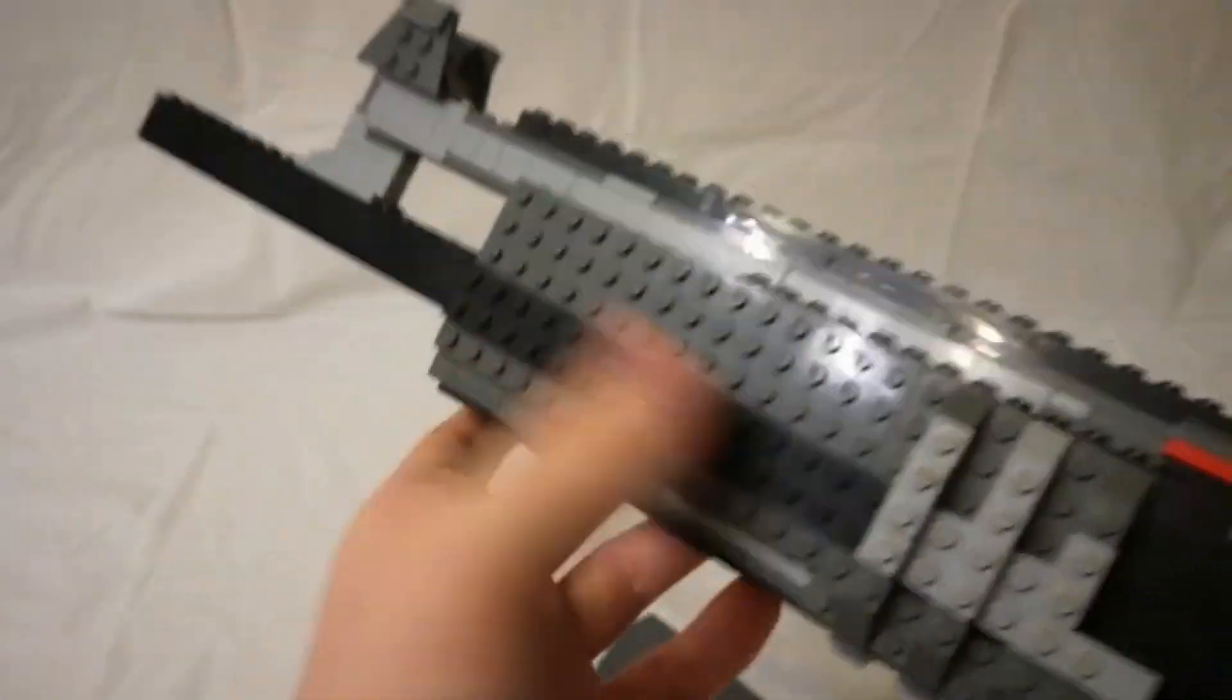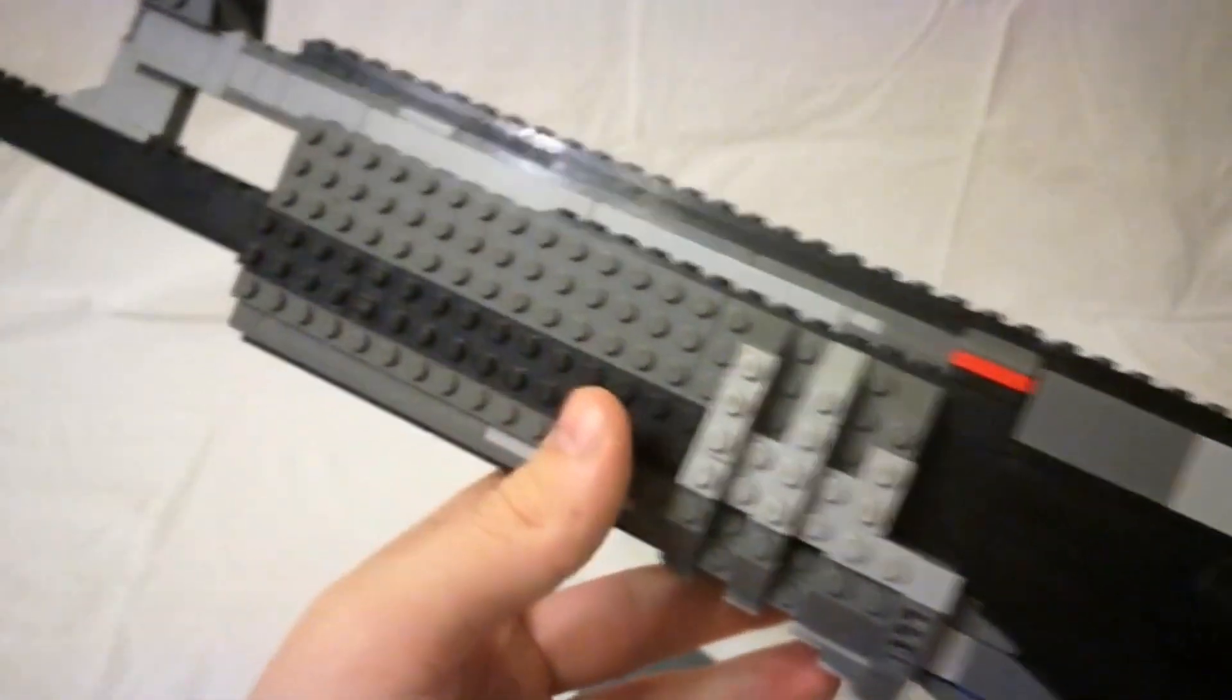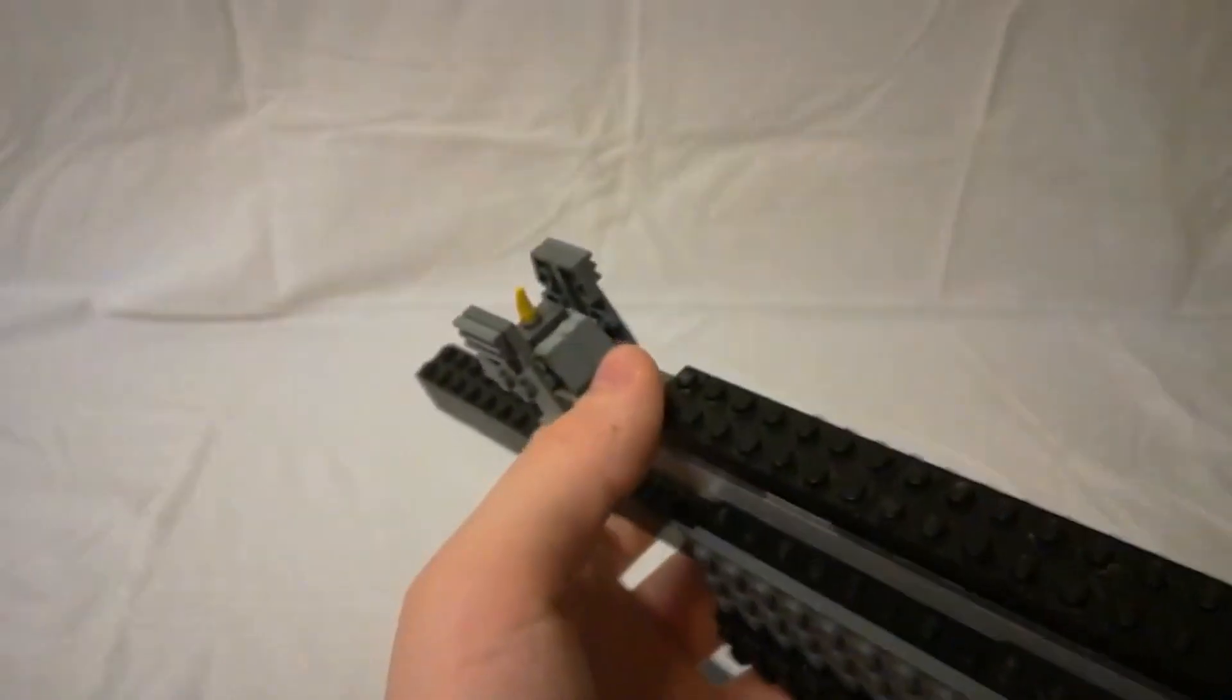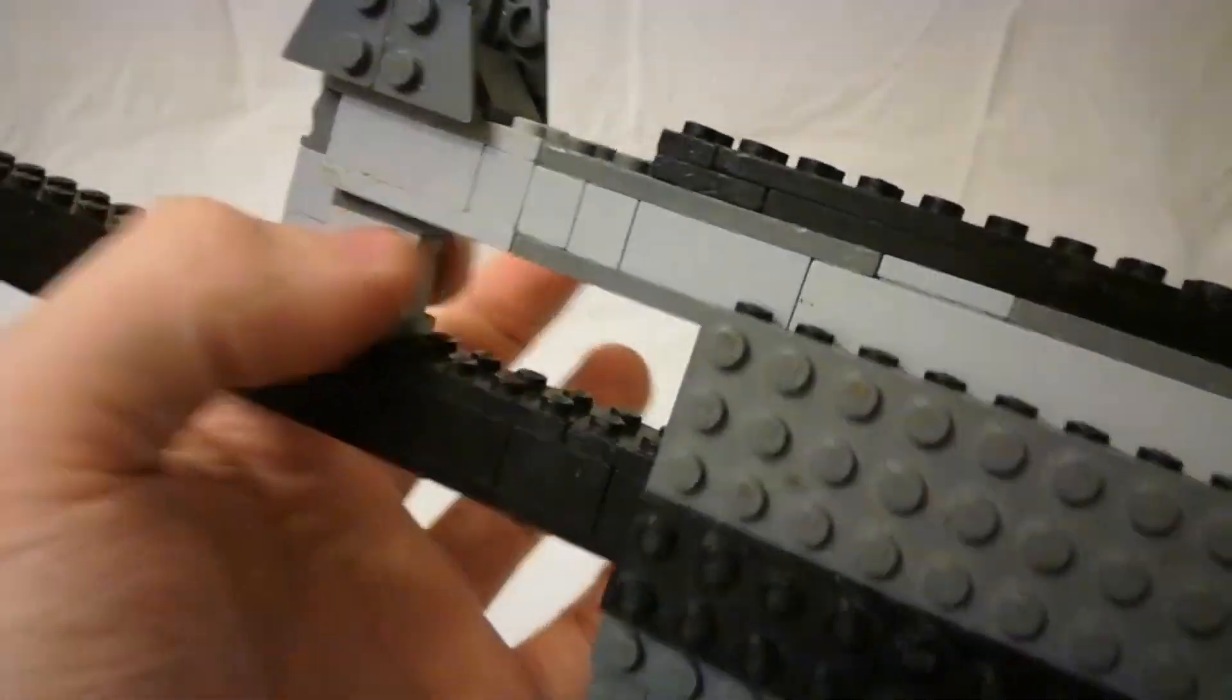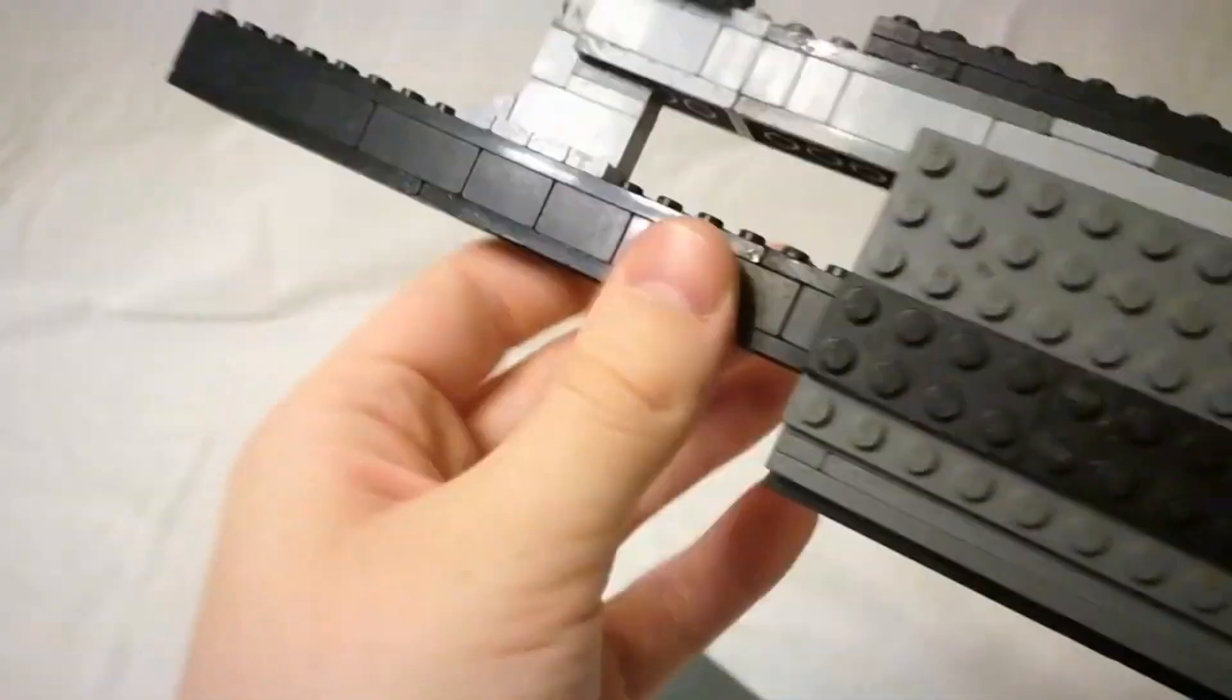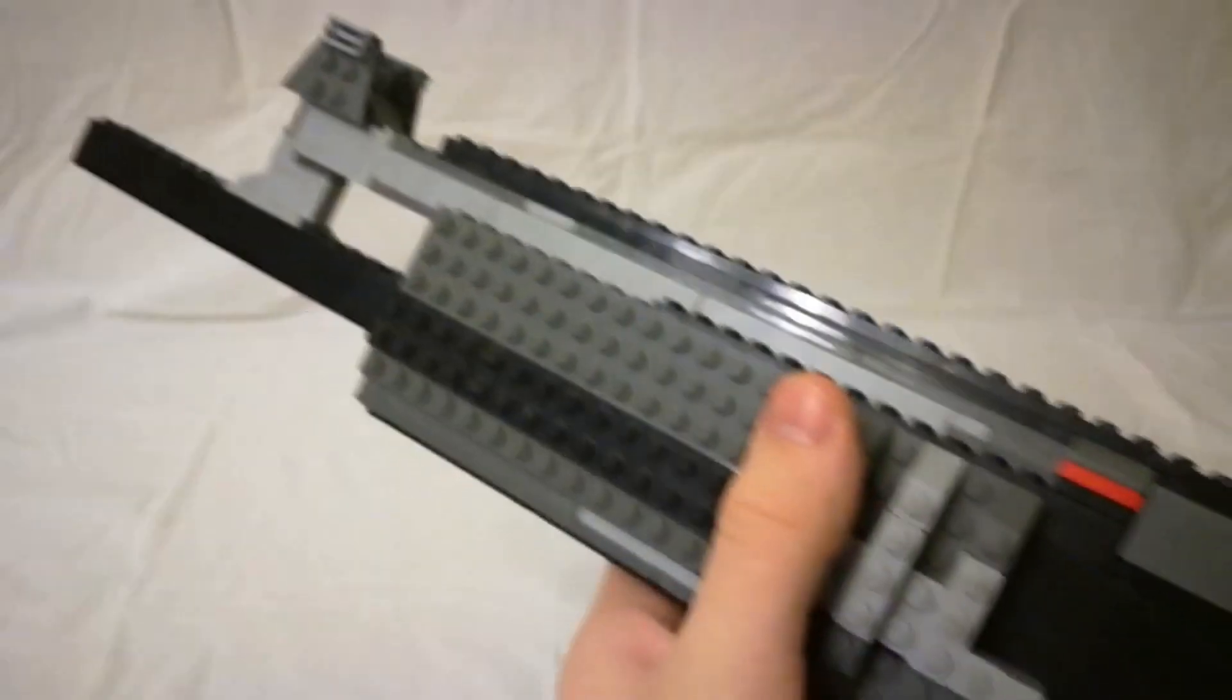Handguard. You've got rails here. You've got the gas tube going up here. Front sight. You've got a yellow prong there. It's one brick wide here. That connects the gas tube to the barrel. And then you've just got the barrel there.